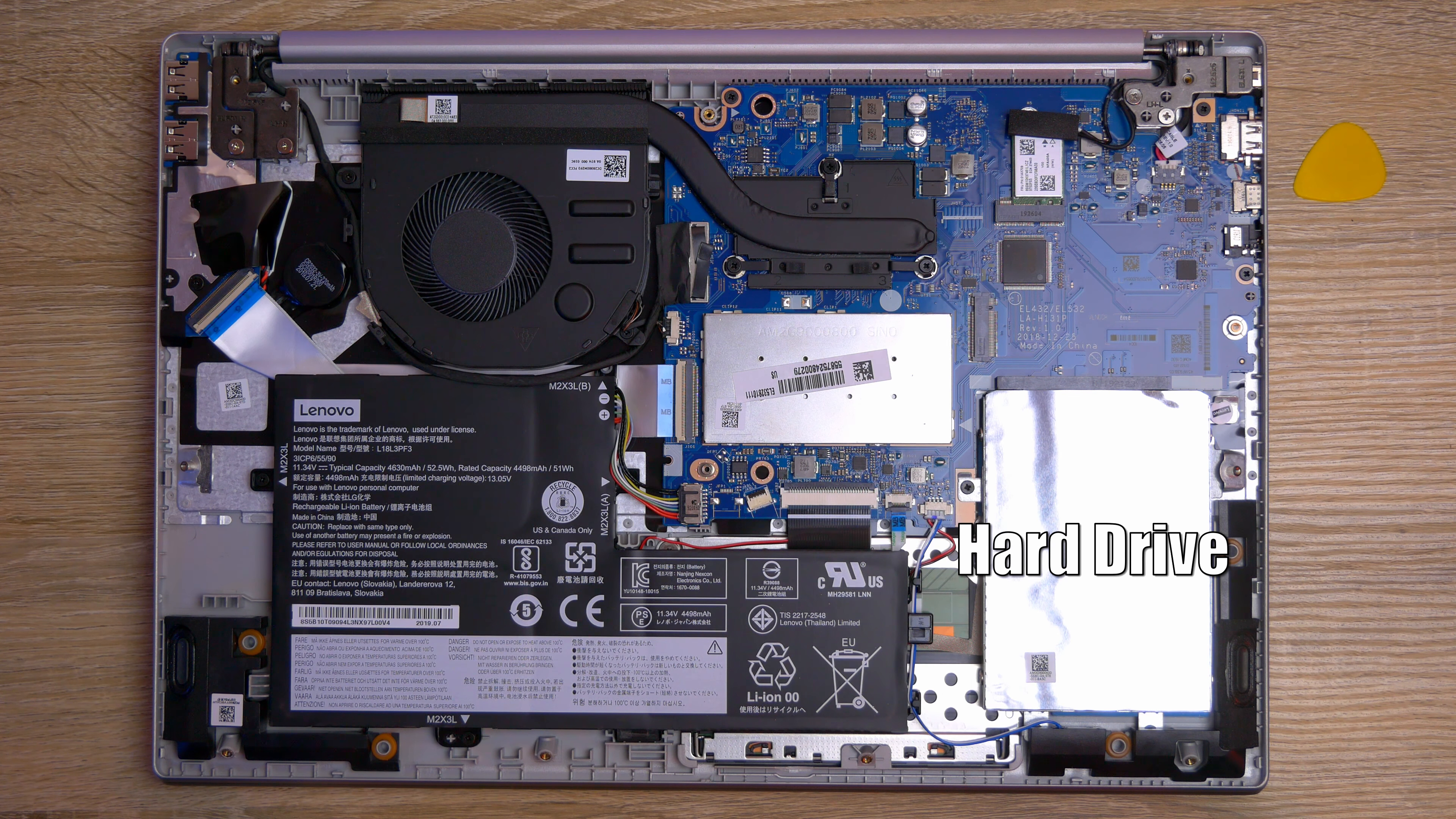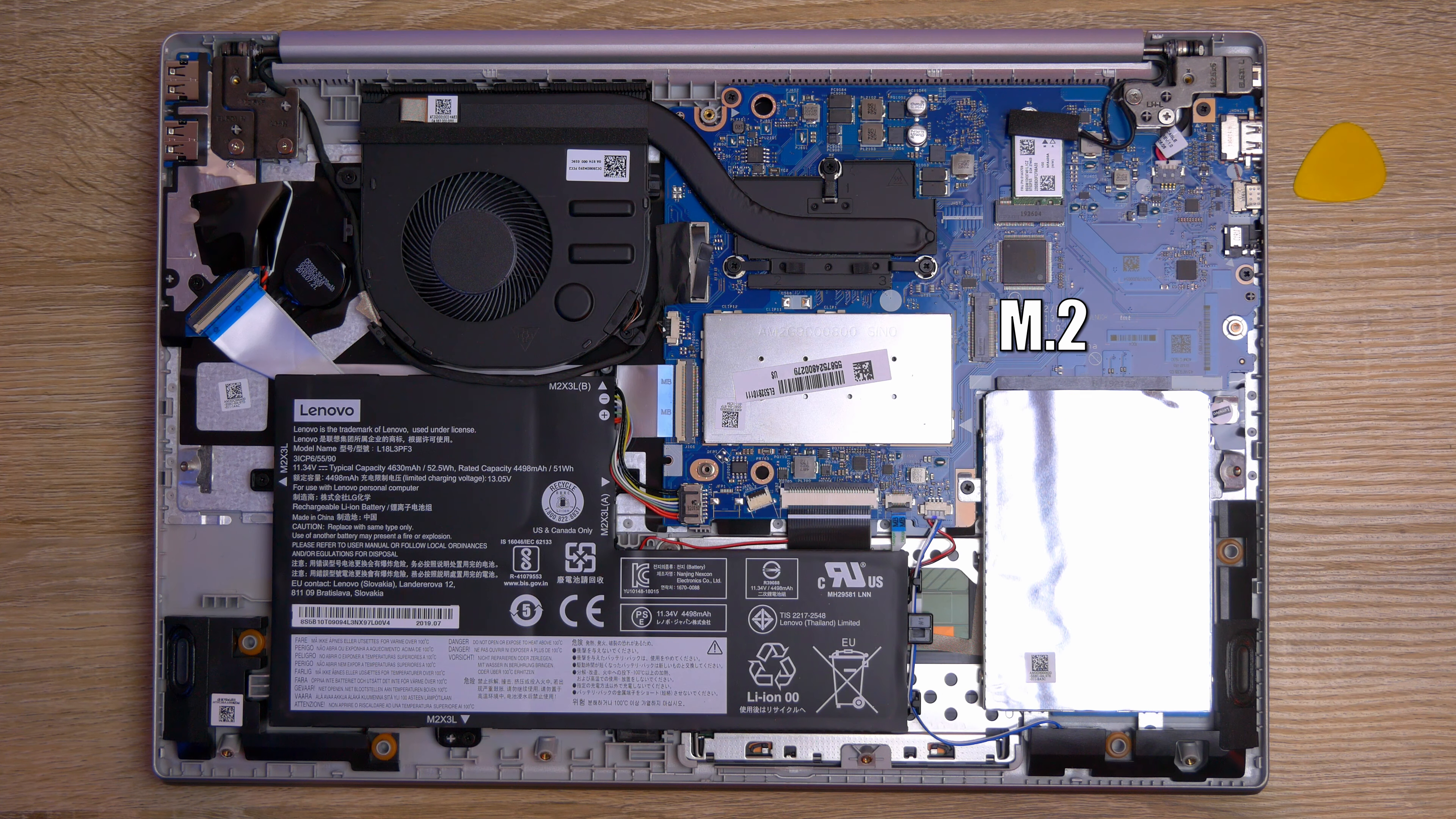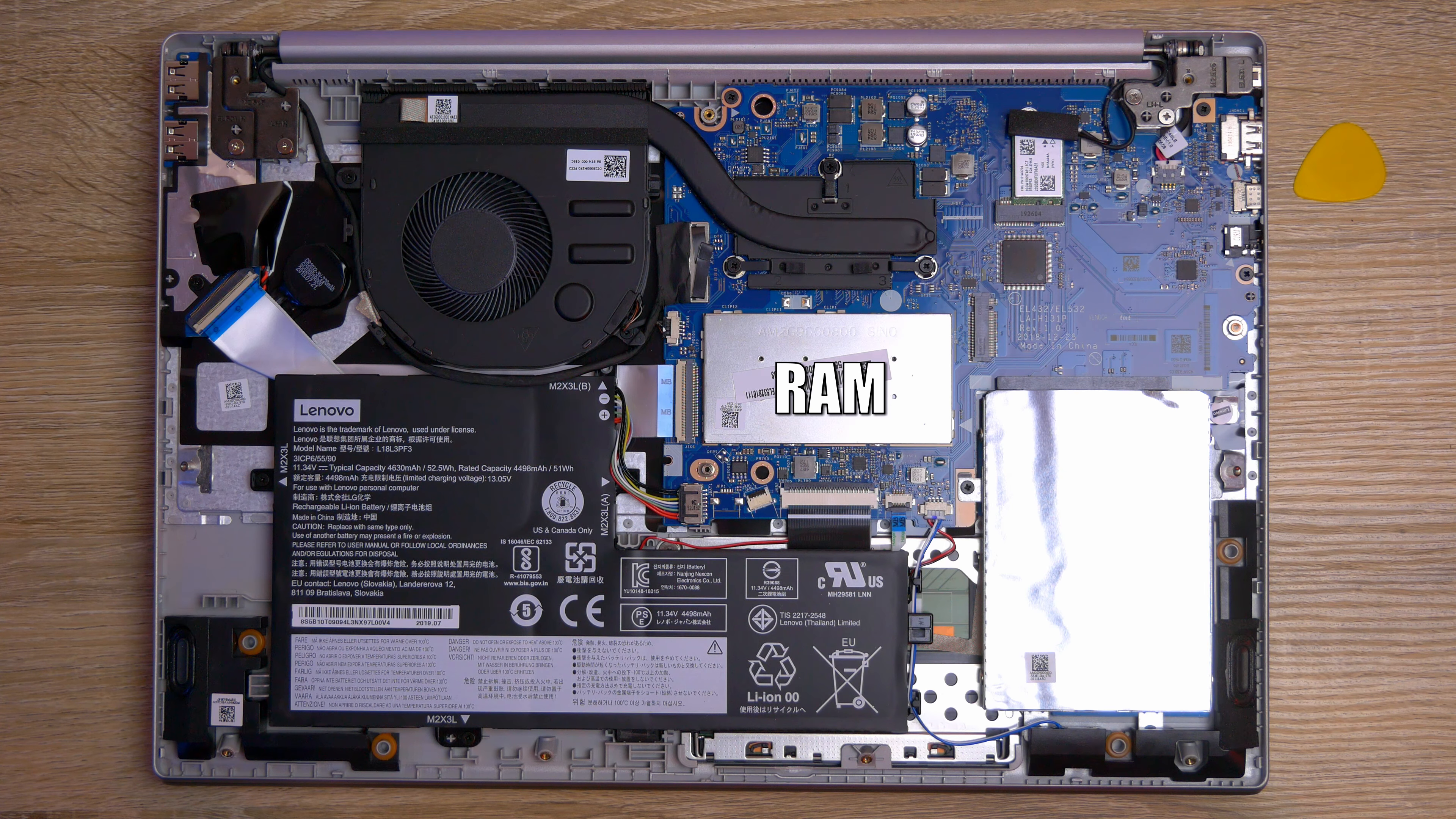Now the nice thing is that you can take off the screws on the back, pop it open and you have access to that hard drive so you can swap it out with an SSD. There's also an M.2 port in there so you can add NVMe storage in there and you can also get to the RAM so you can swap out that RAM and add more RAM to it.